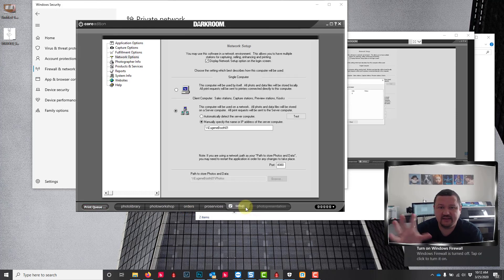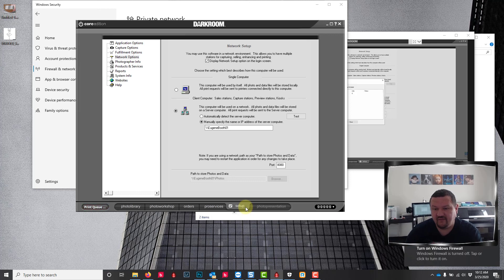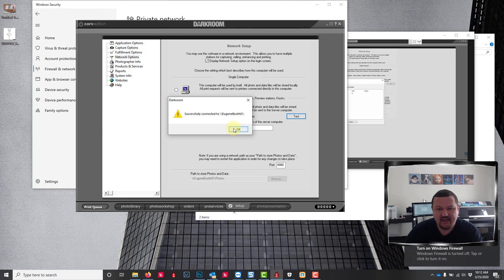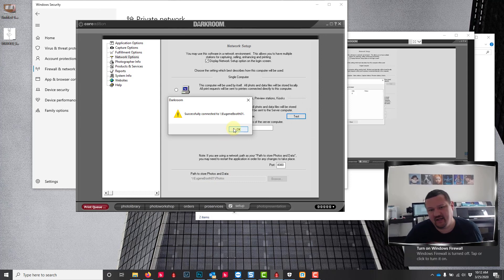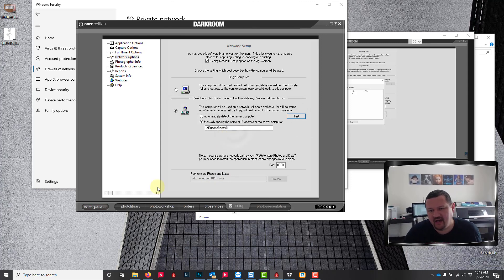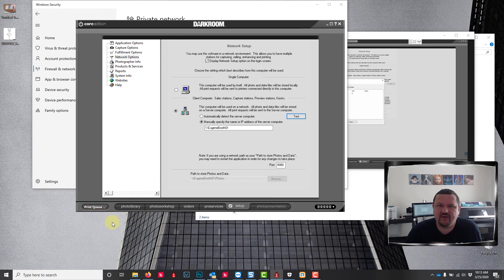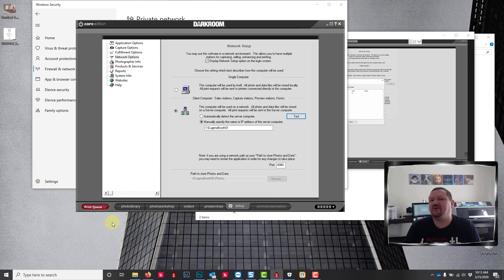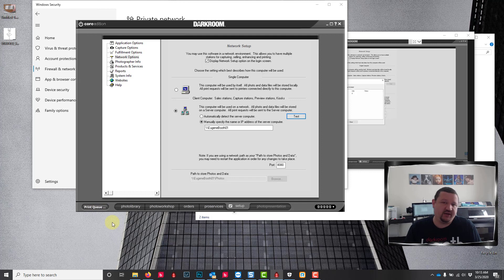I forgot to turn off the firewall. If I click test, let's see if that works and it is successfully connected. I did that on purpose just to show you, if you run into those issues check your firewall, check to make sure that you can access the folder, that you can create a folder and delete it so you have permissions.